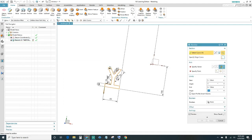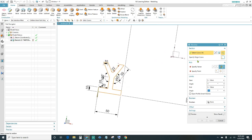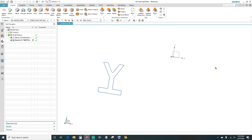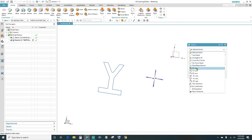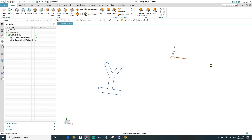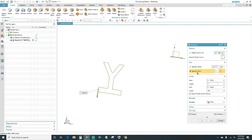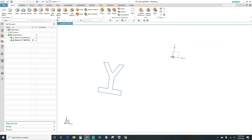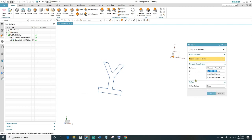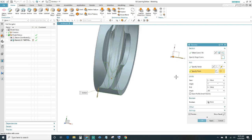First, select the curves we just created — this shape right here, which has 14 curves. Next, specify the vector — we'll choose the X axis, click OK. Then specify a point, and there it is — go ahead and click OK.